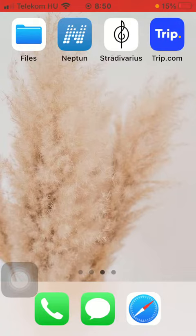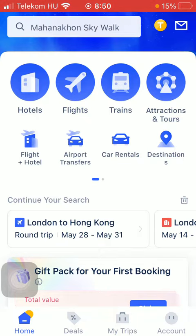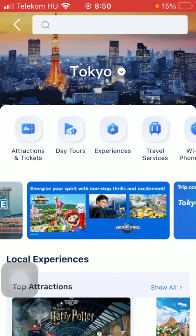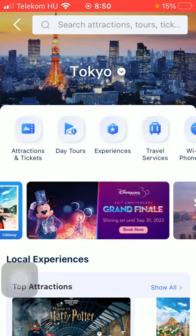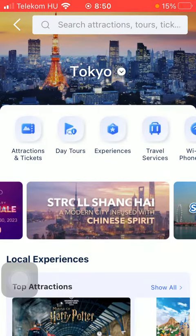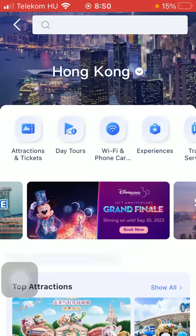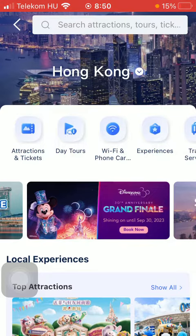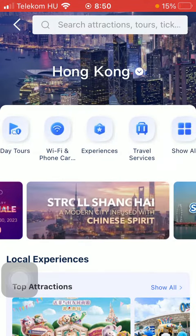First of all, open the app on your phone, then click on the home button down below and then click on attractions and tours at the top on the right side. After that you should select your destination either by clicking on the search bar at the top and typing it in, or clicking on the arrow pointing downwards and selecting the city as your destination. After that you should slide to the right side and click on travel services.